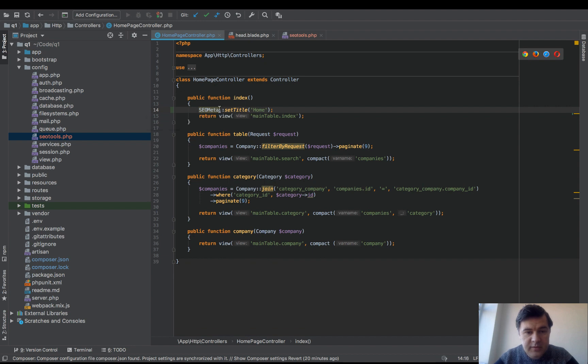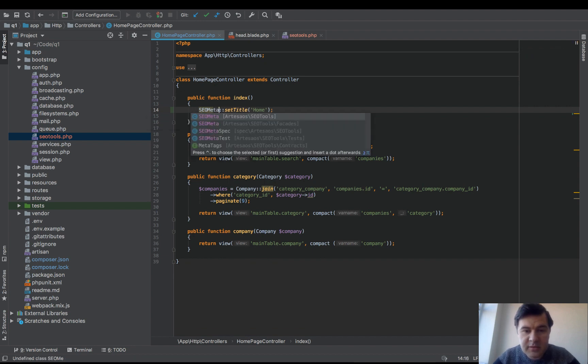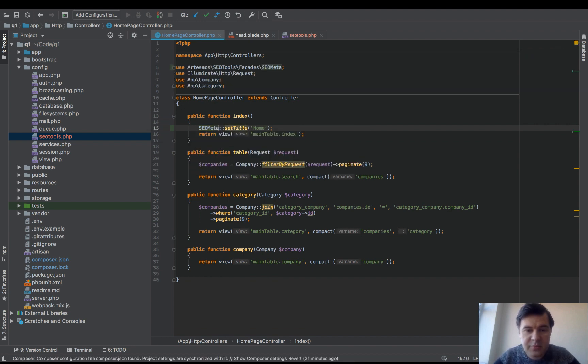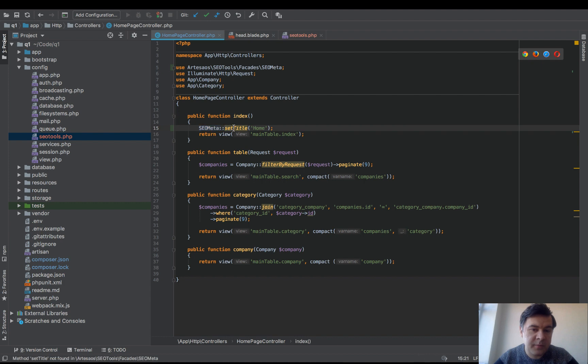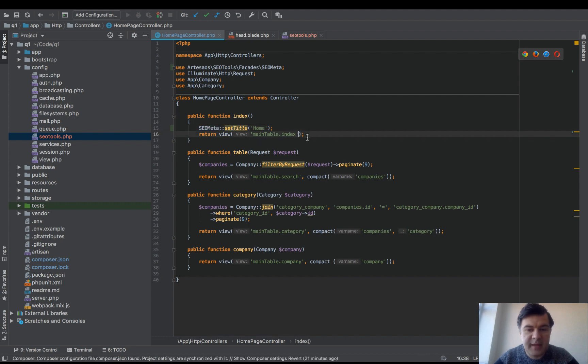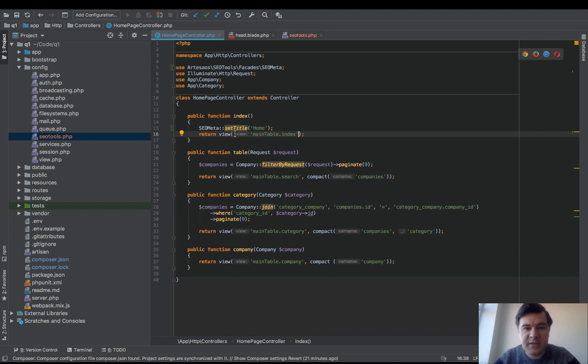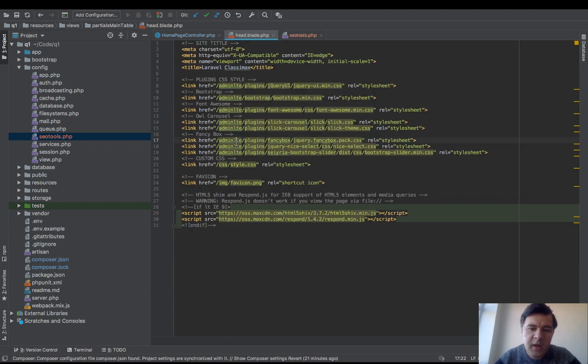Well, that's autocomplete. SEOmeta facade, probably title home. And we don't need to do anything in the controller. We don't need to pass that with array of data. It just sets the global thing. And then in the head...